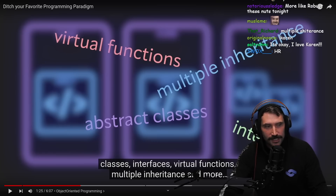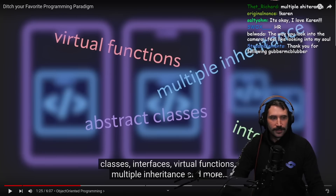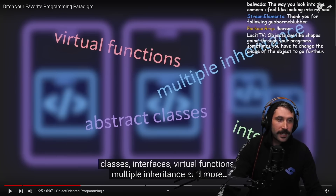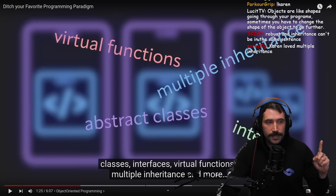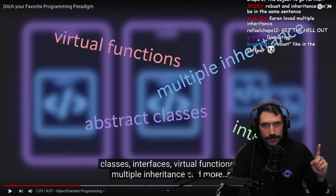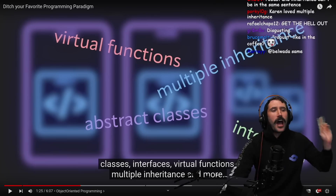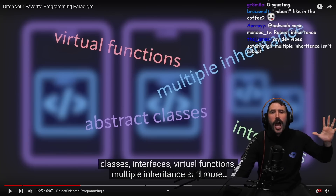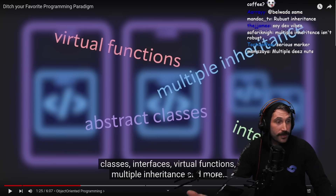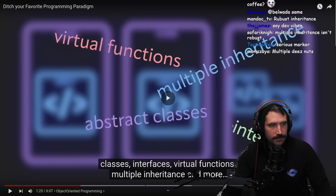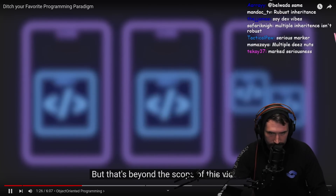That was me being serious. I'm serious about two things in the world: number one, you don't joke about multiple inheritance. And number two, five dollars a month! That's what I'm serious about. These features and more are beyond the scope of this video.